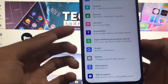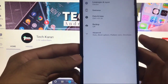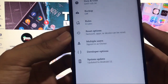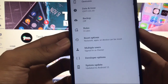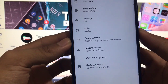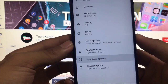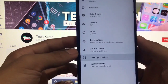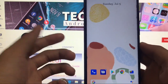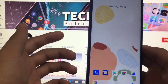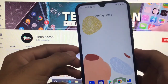One thing to note: developer options are not working — not for the GSI, and not for this ported ROM either. Whenever you open developer options you will see a force close. So it's better not to use developer options for now.